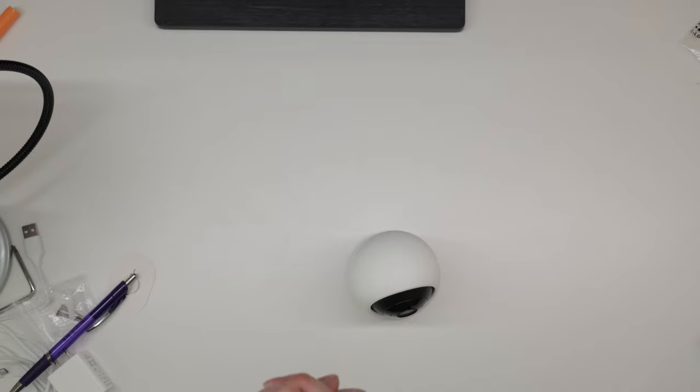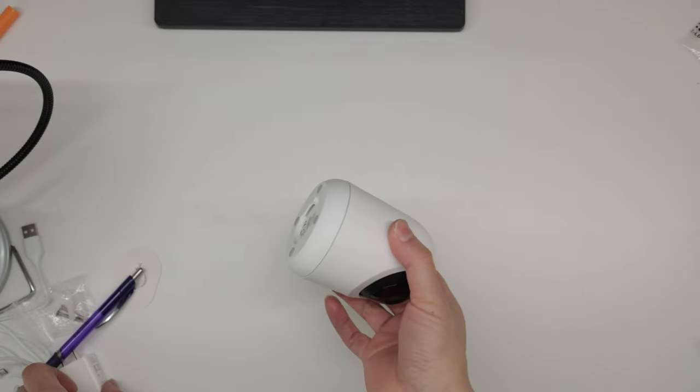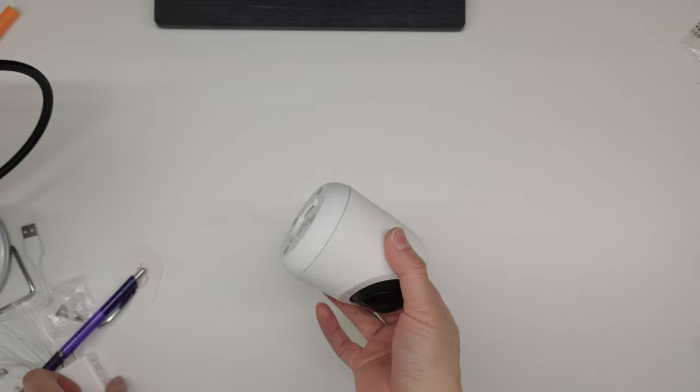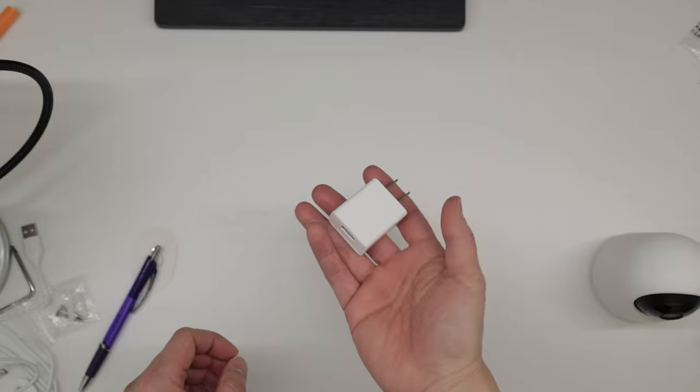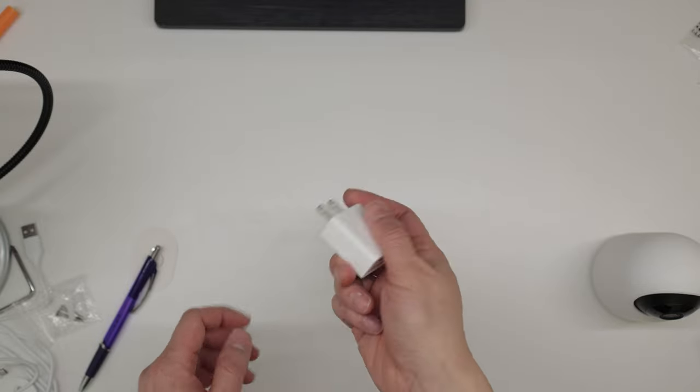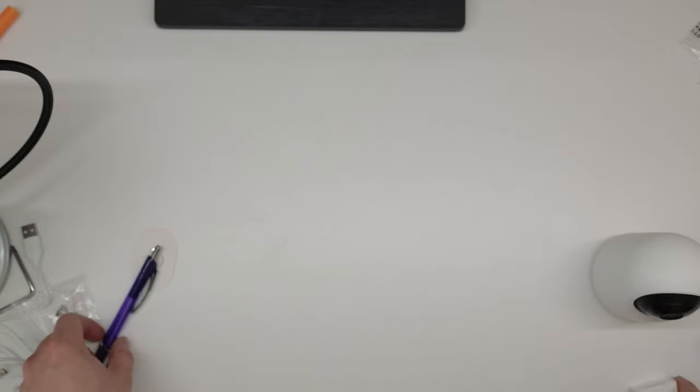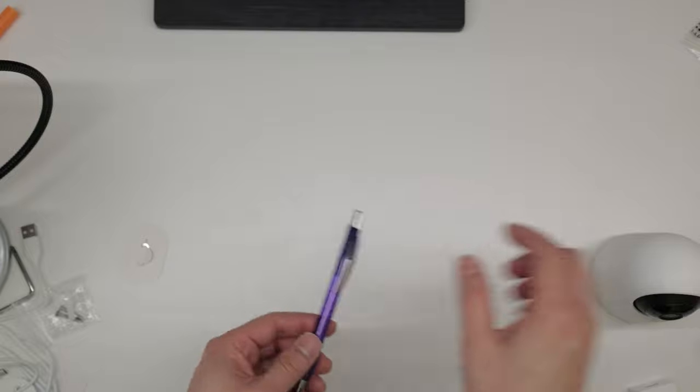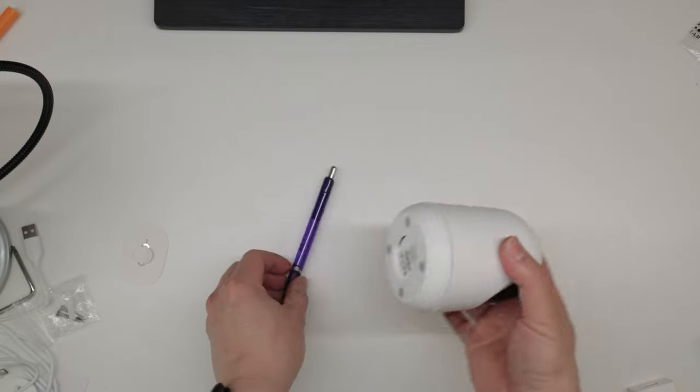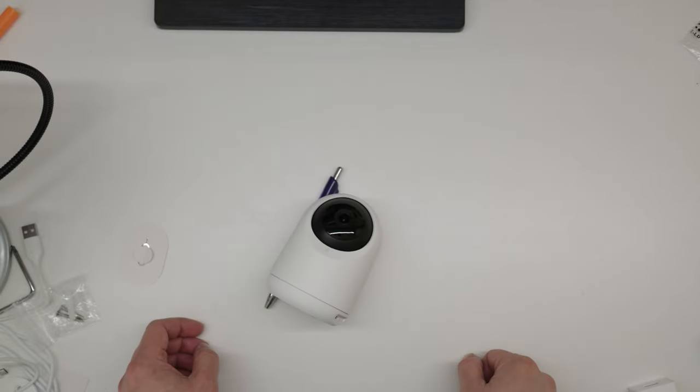Typical of SwitchBot is that they include everything. So, in addition to the camera, you get the wall mount plug. This pen is just for size comparison, so you can see how big it is.